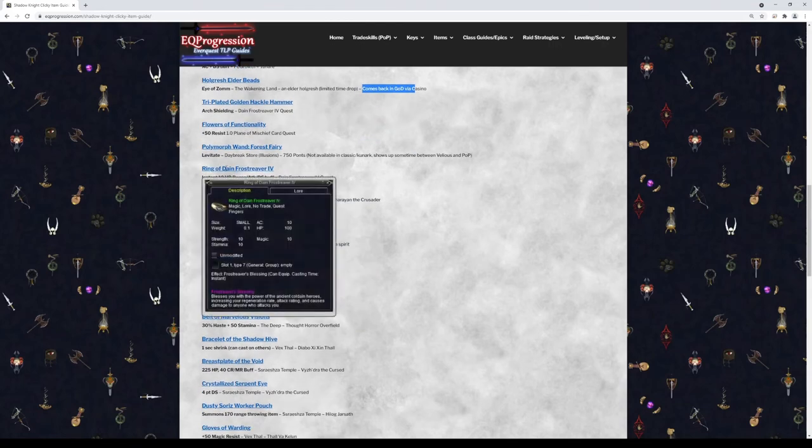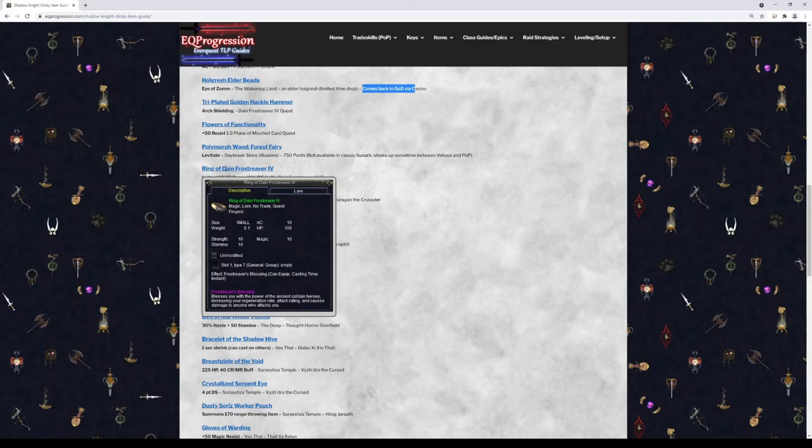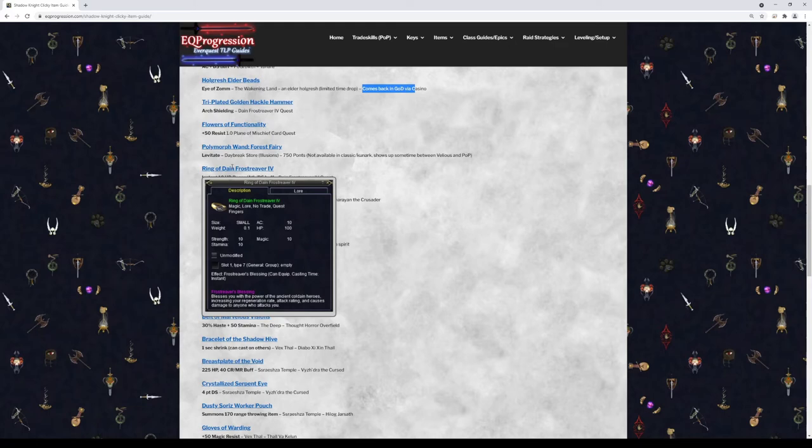So next we have Ring of Dain Frostreaver the Fourth. This will give you some attack rating, some damage shield, and some regen. Again, I don't know which spells the Shadow Knights might overlap with this, so just make sure this doesn't overlap with anything that Shadow Knights have. But this is an option too and the actual ring is still really good. Rune's Chromatic Ring. This is like a mini Dain ring and it also has some good stats on it as well.